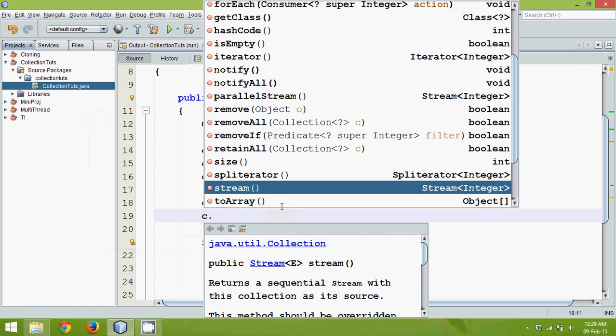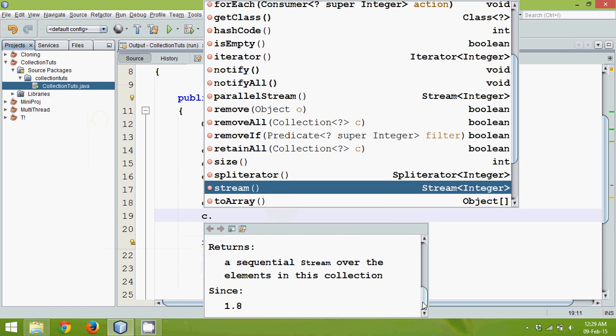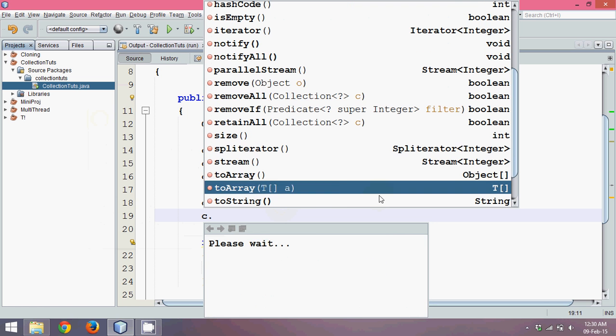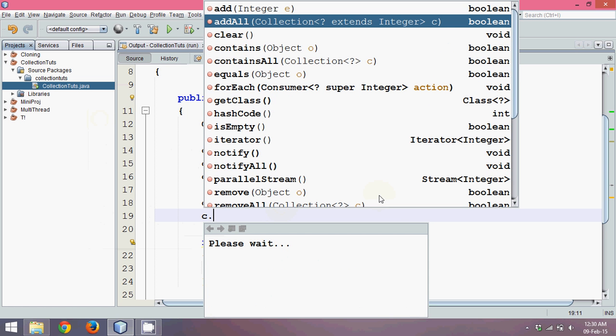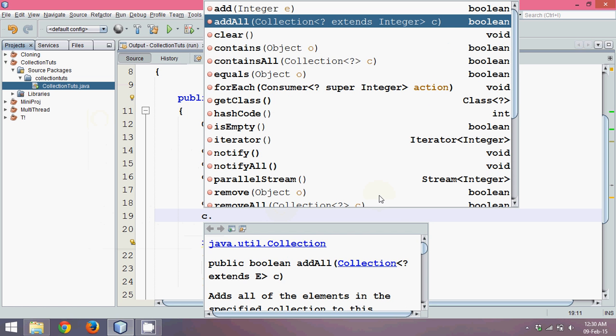This function forEach, these are all functions introduced in Java 1.8, or the Java 8 version. We'll talk about this in subsequent tutorials. And then you can convert your collection into array also. That means if you want an array from the collection, you can use toArray function.